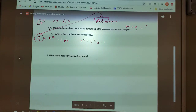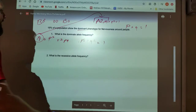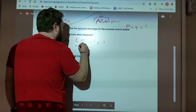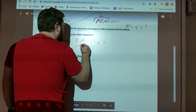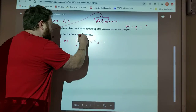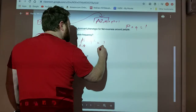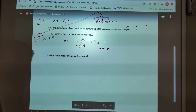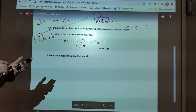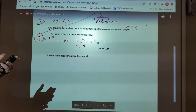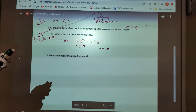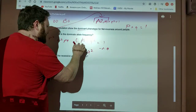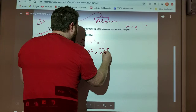Now, can I figure out what Q squared is? Absolutely. I need to get it by itself. I'm going to subtract 0.19 from both sides — this cancels — so Q squared equals 1 minus 0.19. I'm going to get Q squared equals 0.81.